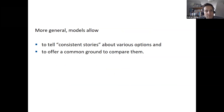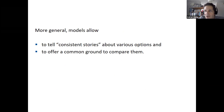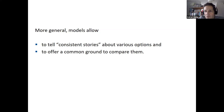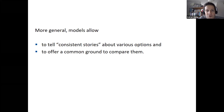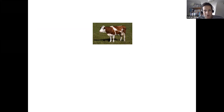More generally, models allow you to tell consistent stories about various options, and the focus here is on the 'consistent stories' part. A well set-up model is a simplification of reality, but it is a consistent simplification of complexity — you really get the core functionings of the system you look at. You will not get every fine detail, but you will get the core gross relations in your system, and this will give you a reliable, robust common ground to compare different options. That's basically what we can use models for in a policy process.